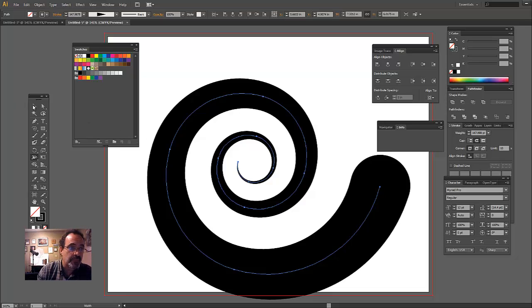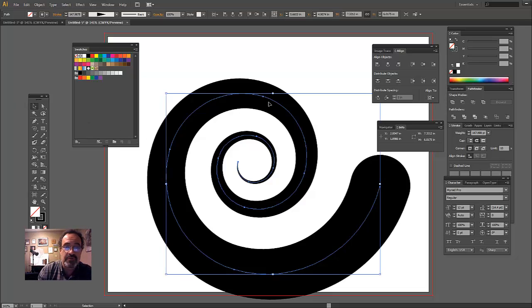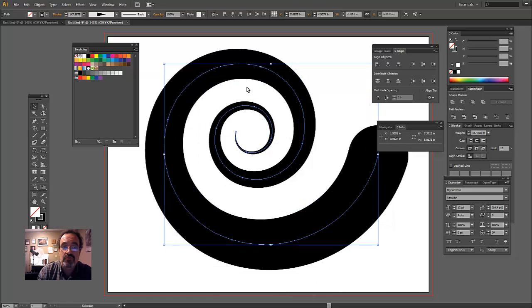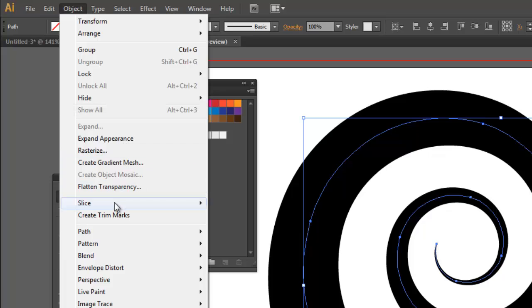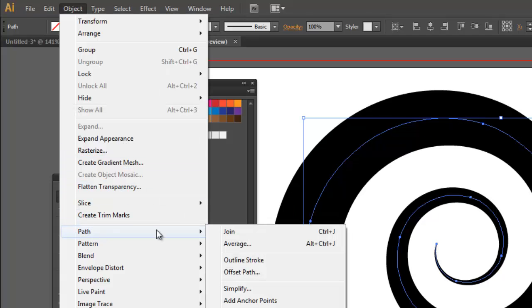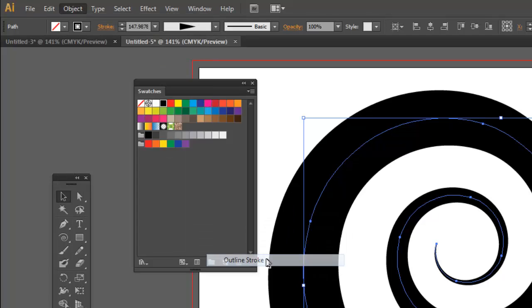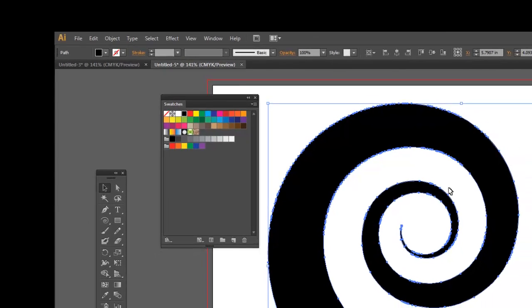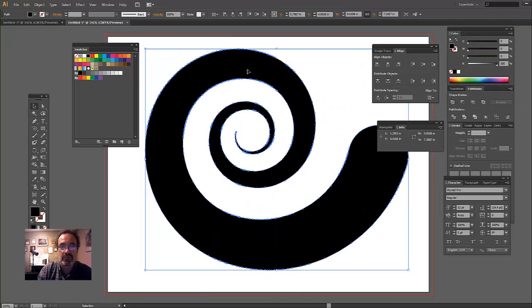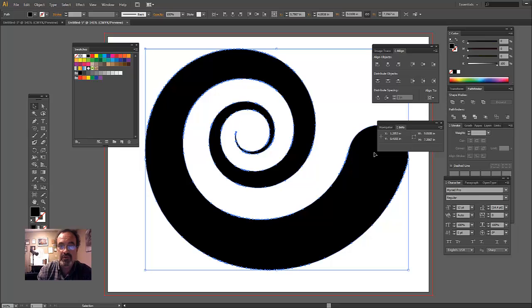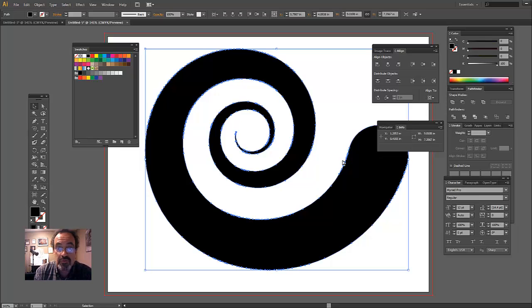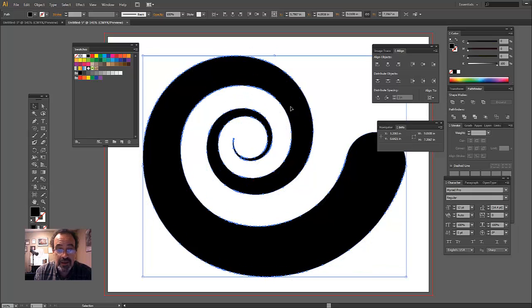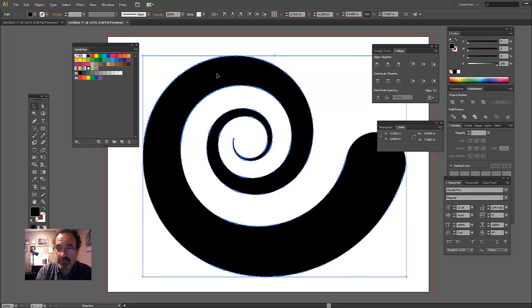Now, to make this something that we can apply all these circles to, what I'm going to do is with that selected, I'm going to go to Object Path Outline Stroke. And all that does is it turns it from a single stroke with all of those attributes into a fill. So now it's a fill. So with that in mind, or with that selected, now I can go and get started on my script.